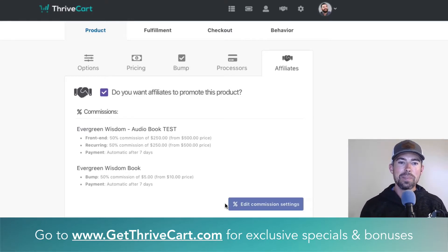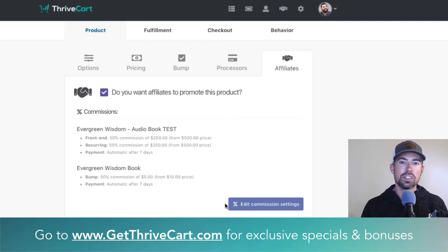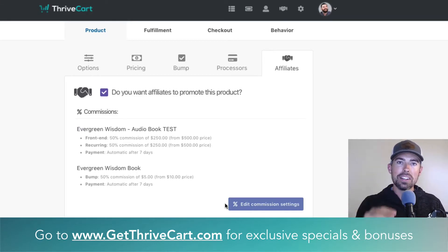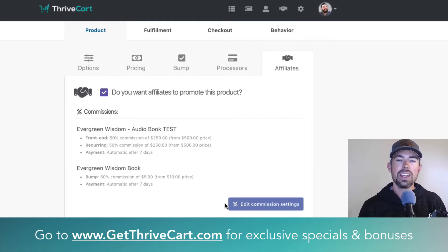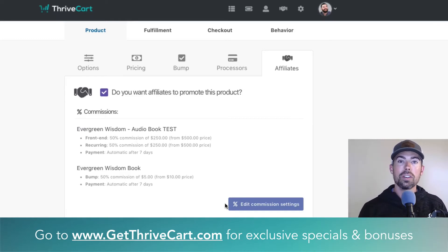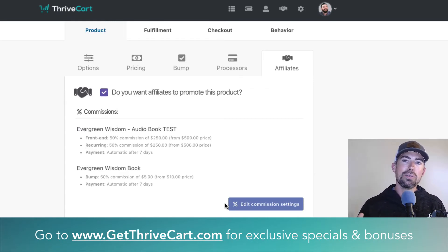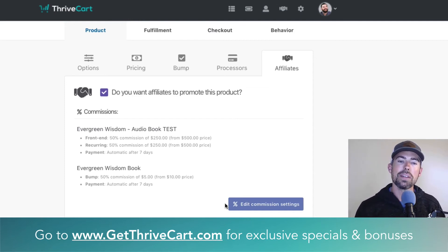Let us know if you have any questions. ThriveCart has millions of features buried in there that you might not have known about or been clicking through trying to figure out. For any other cool videos and explanations like this, go to getthrivecart.com — there's a ton of training on there, ways to chat with us, and a Facebook group with an exclusive community of users. Definitely sign up if you haven't already — you'll get the best price and the best bonuses if you go through us at getthrivecart.com. That's all — Joe Fear signing off. Thanks for watching.